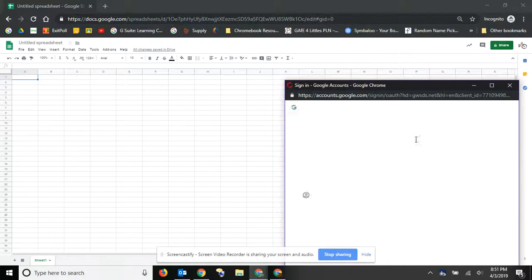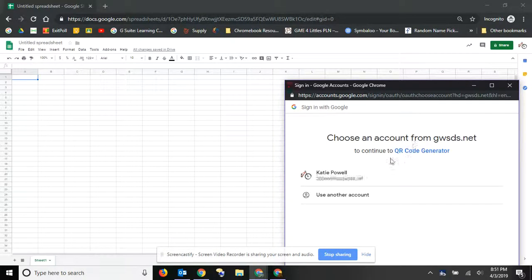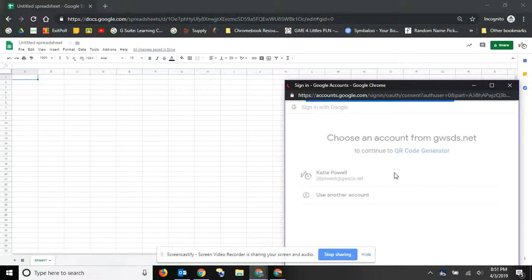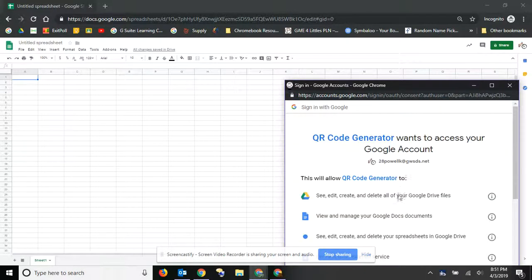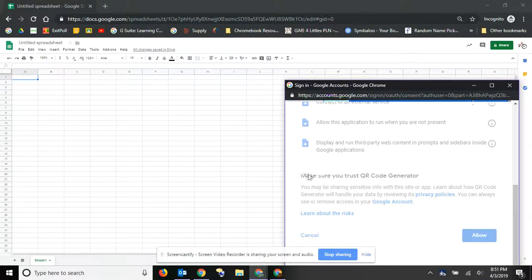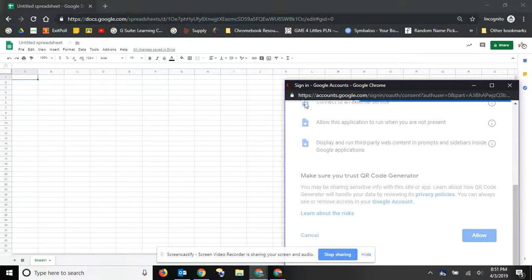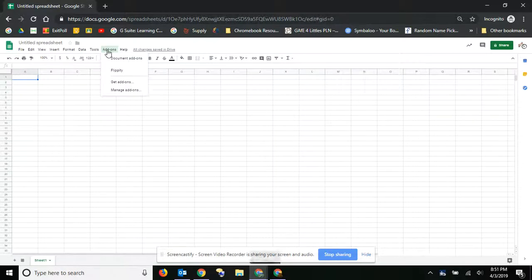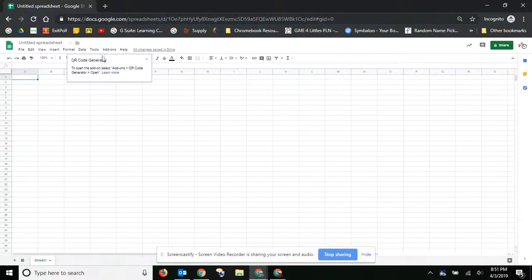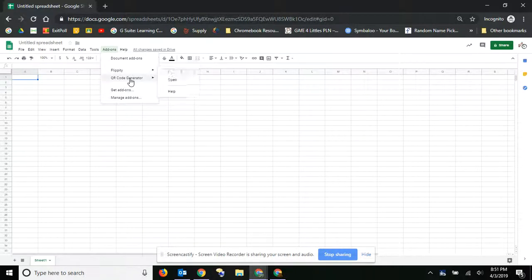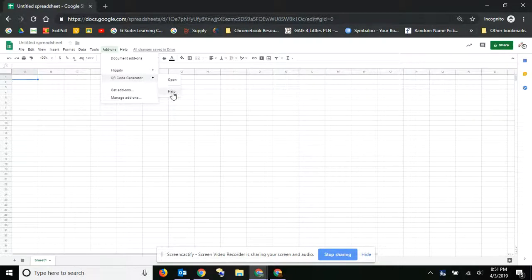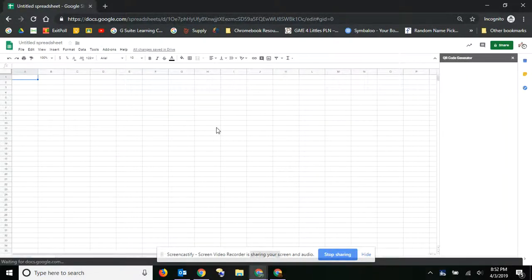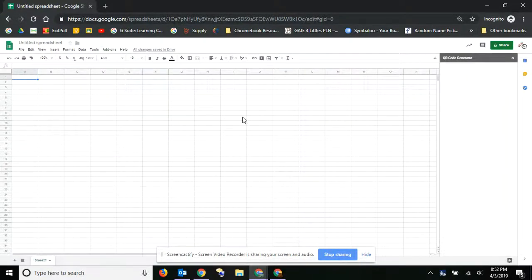And each one of the add-ons that you choose is going to require different things, and so I can't tell you how to use each one of them because you'll have to just figure it out. Generally on the add-ons, they've got a little information. So if I go to add-ons with Flippity, it's got the help and frequently asked questions. QR code generator, there's a help and an open, and so it'll show you how to do that.